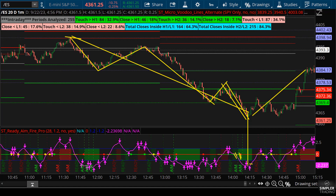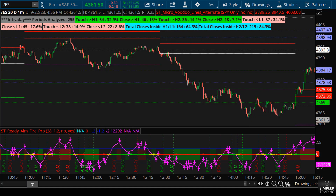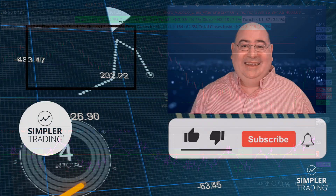Those are the tools that I use. I find them particularly useful with any levels — fib levels, voodoo lines, micro voodoo lines. Hopefully you'll find them useful as well. I will see you at the next update.